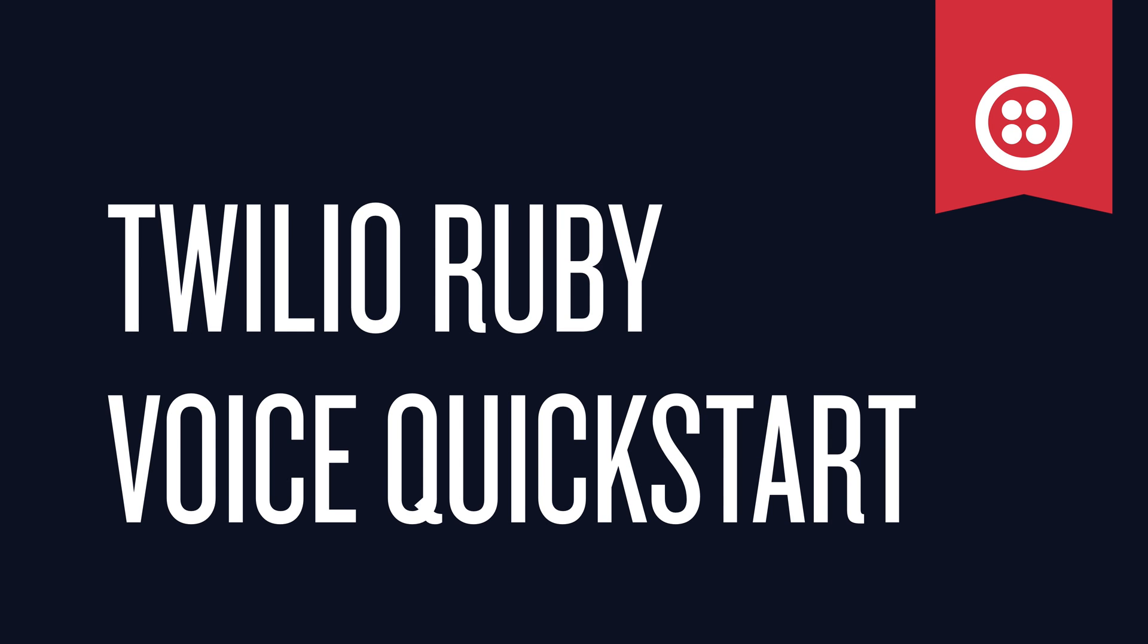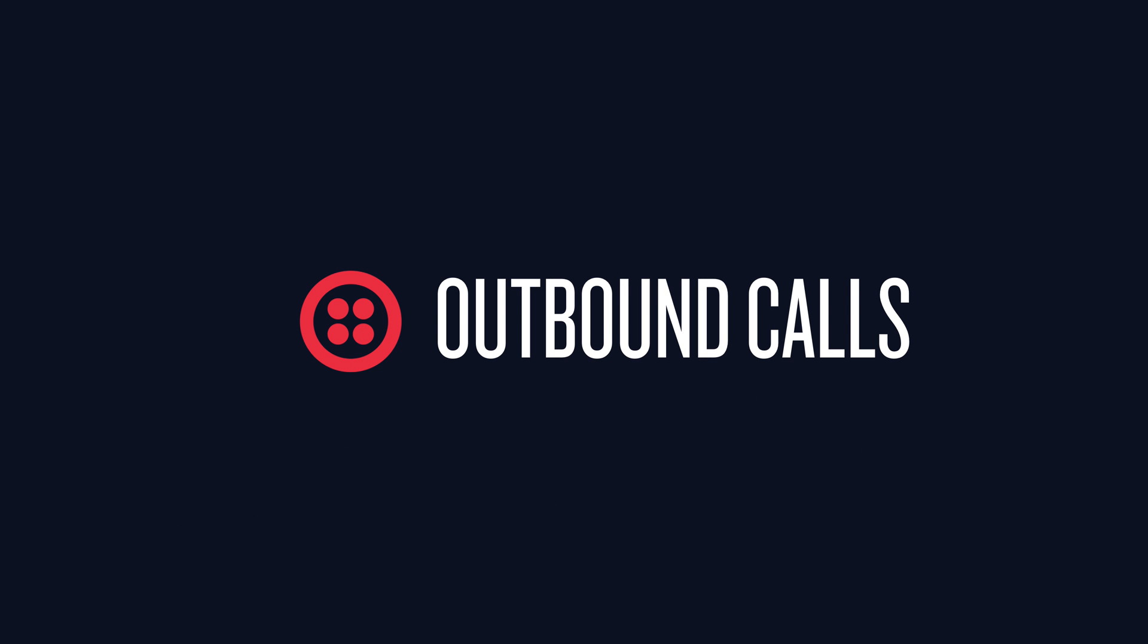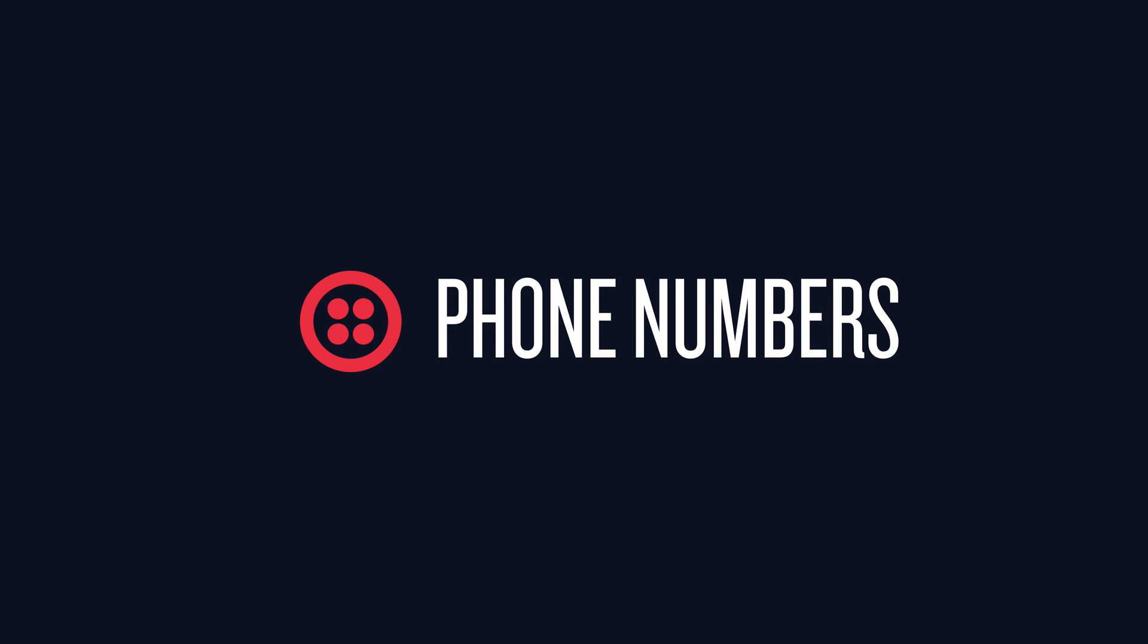This Ruby Voice Quickstart covers both inbound and outbound phone calls, but for both of those, we need a phone number, so let's go get one.